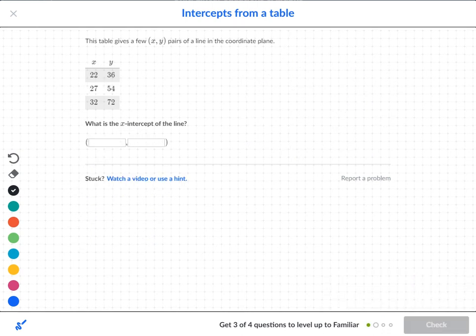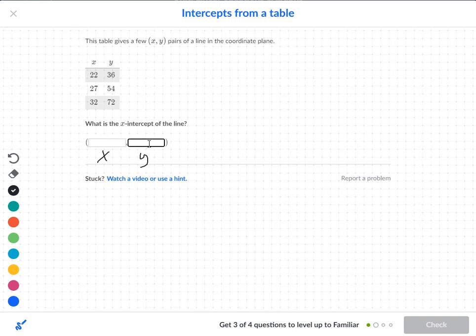Next question. Again we want to find the x-intercept. So if we're dealing with the x-intercept, this is my x, this is my y, and I want the y to be 0.